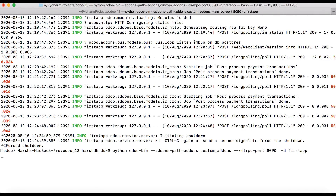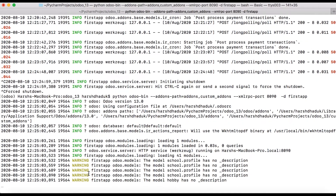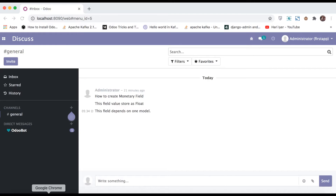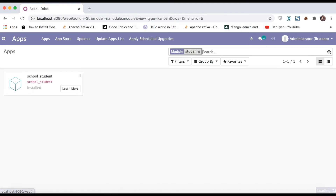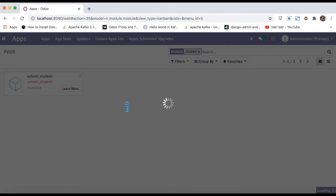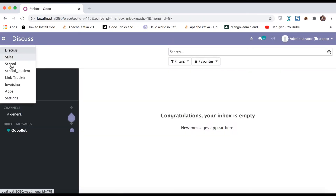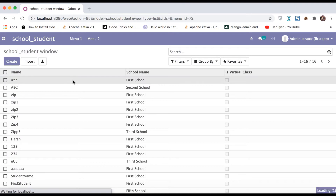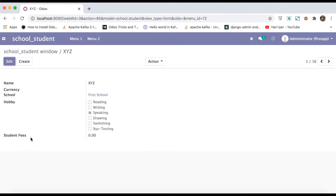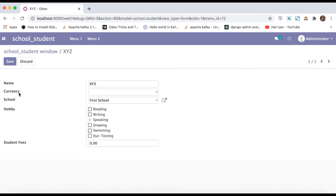Going to the terminal and upgrading the module. Then going to the student model — you can see here the student fees field showing 0.00, which is a float field. One more field we added here is currency, which is a combo box and is a Many2one field.